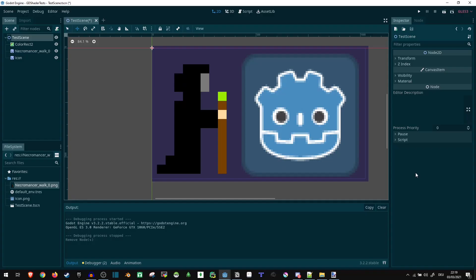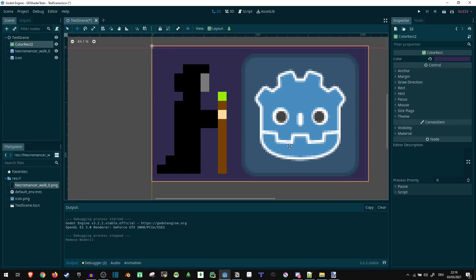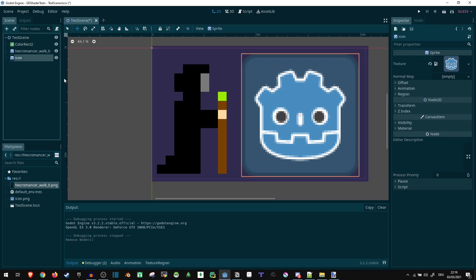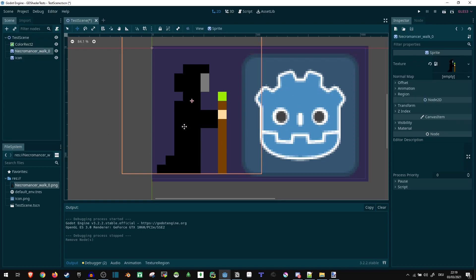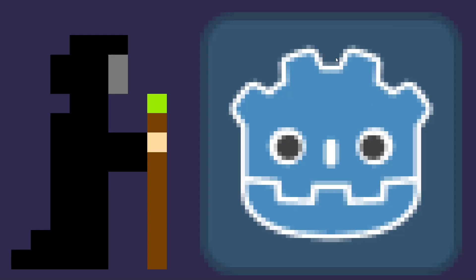First of all, I'm starting out with pretty much just an empty scene. All I have here is a color rectangle which just serves as a background color so we can see what's happening, a very large Godot icon, and my necromancer. So if you play this scene, nothing special happens.